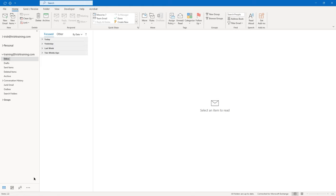The same would be true for your CC box. The subject of this email is going to be 'multiple recipients and message formatting.' Click in the body of the message.